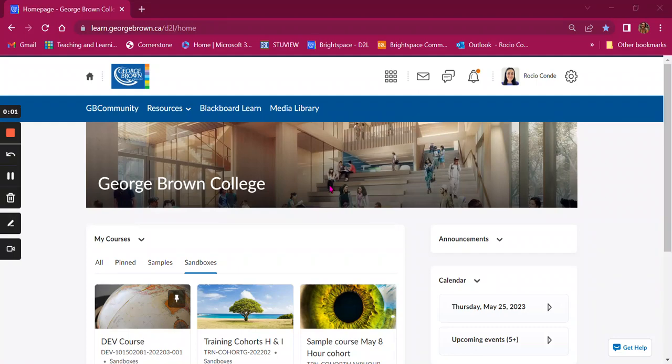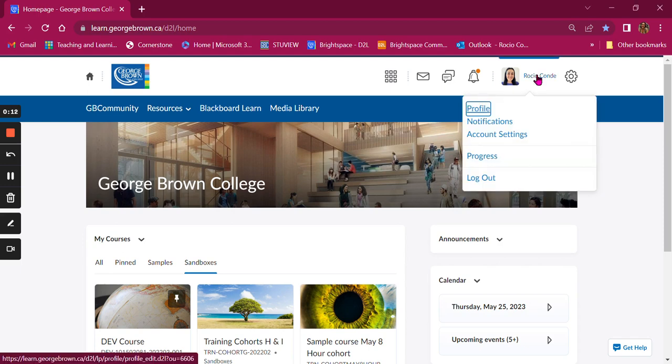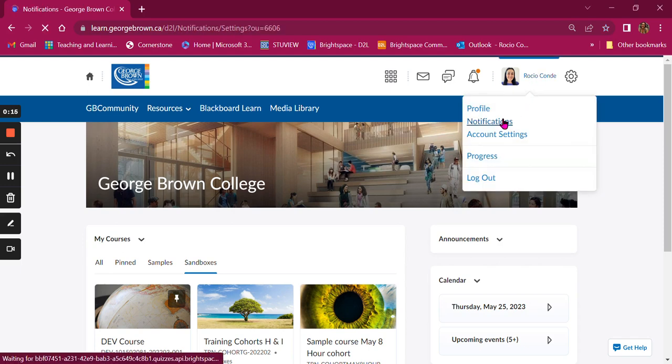In this video you will learn how to set up notifications for your Brightspace courses. From your institutional landing page, click on your name on the top right corner of your screen. From the drop down menu, select notifications.